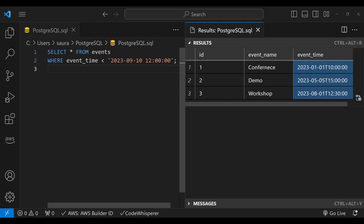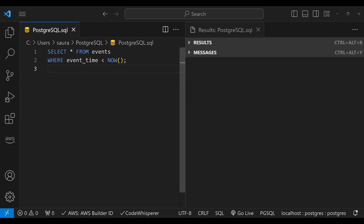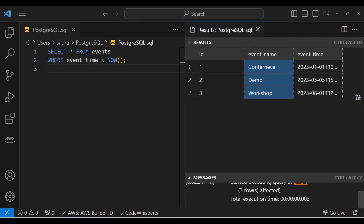Let's see how we can use the NOW() function in timestamp comparison. Taking the previous example, instead of writing September 10, 2023, we use the NOW() function. When you execute this code, it retrieves all records from the table events where the event time is in the past relative to the current moment.